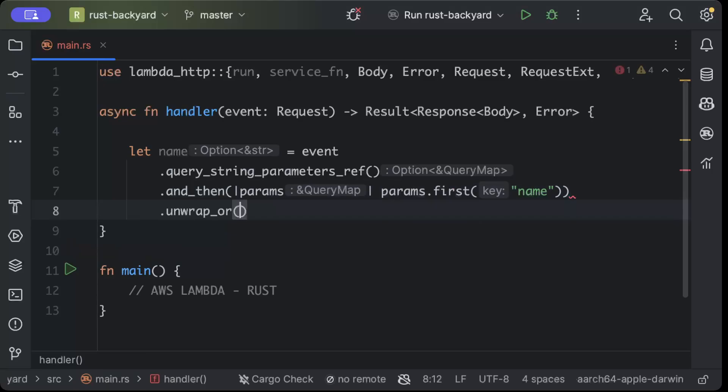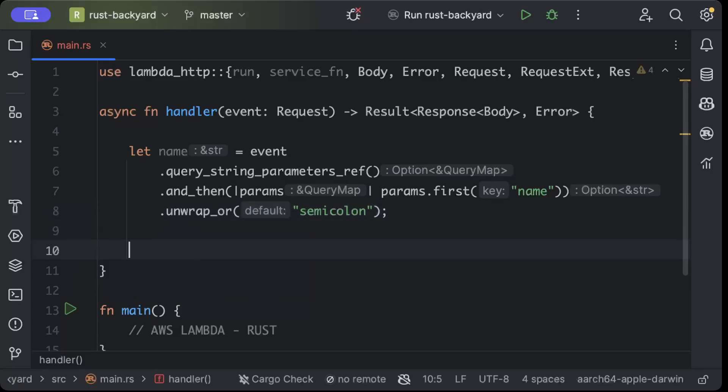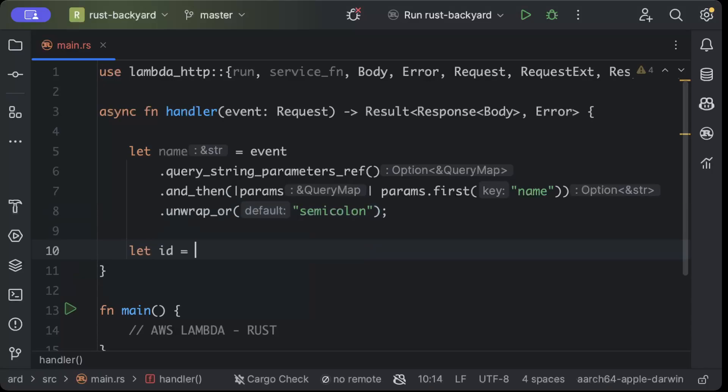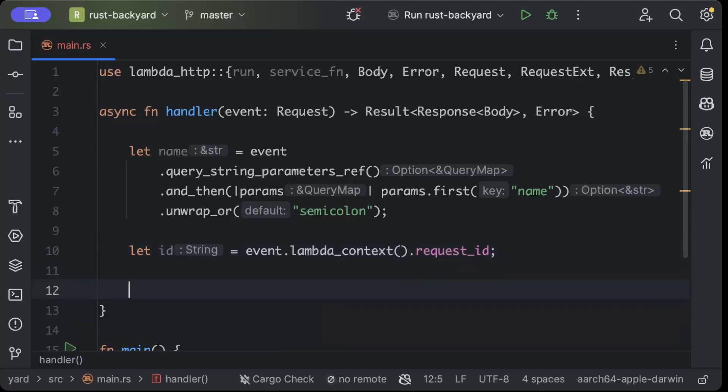unwrap_or, if we don't have any query parameter then we'll default to semicolon. And once we have this we'll extract the ID, so we'll say event.lambda_context.request_id.